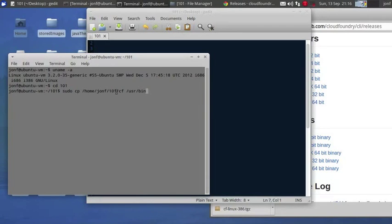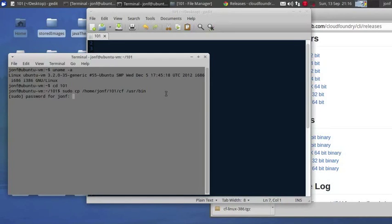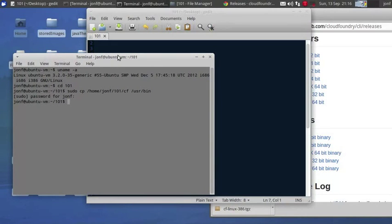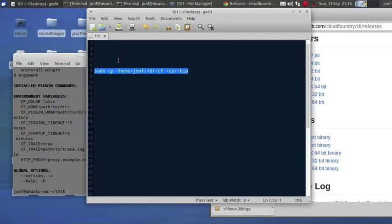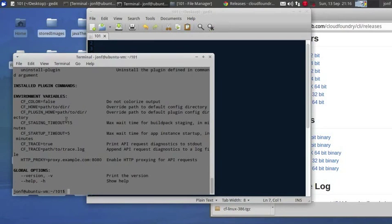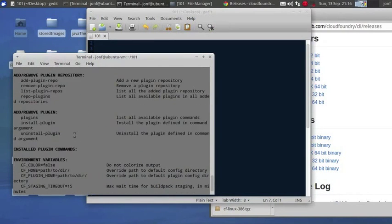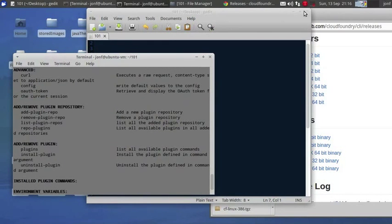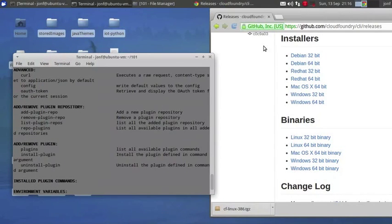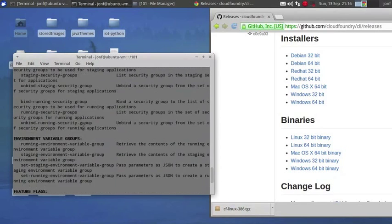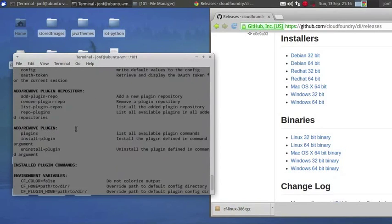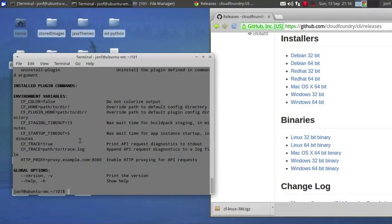Go ahead and run CF to make sure it works. If it doesn't work, you'll get an error. It does, it is running and it's in the path.